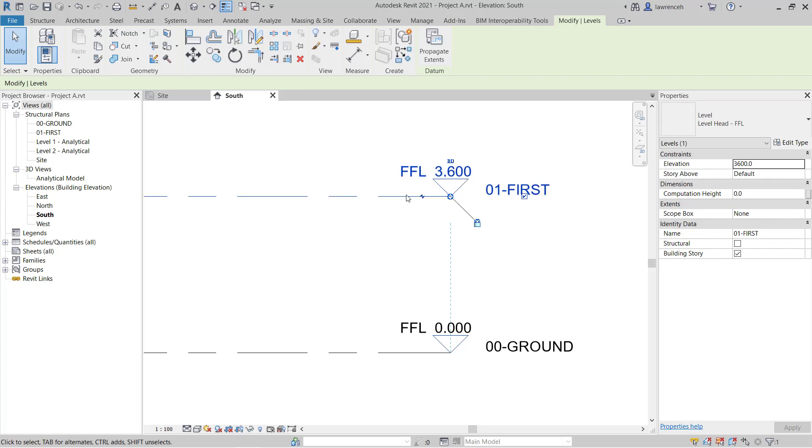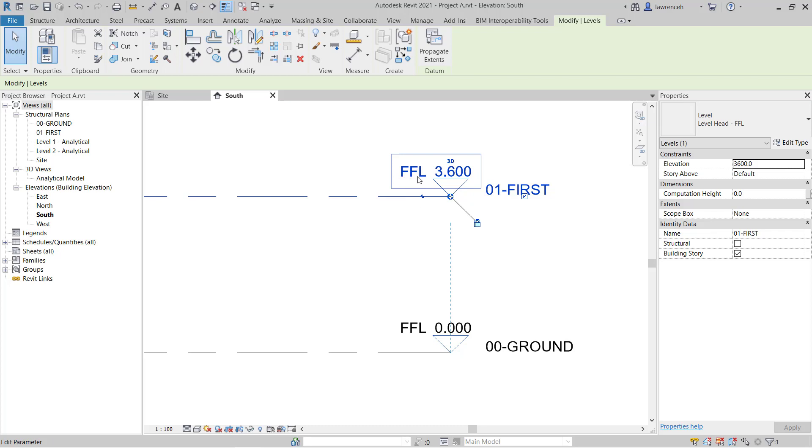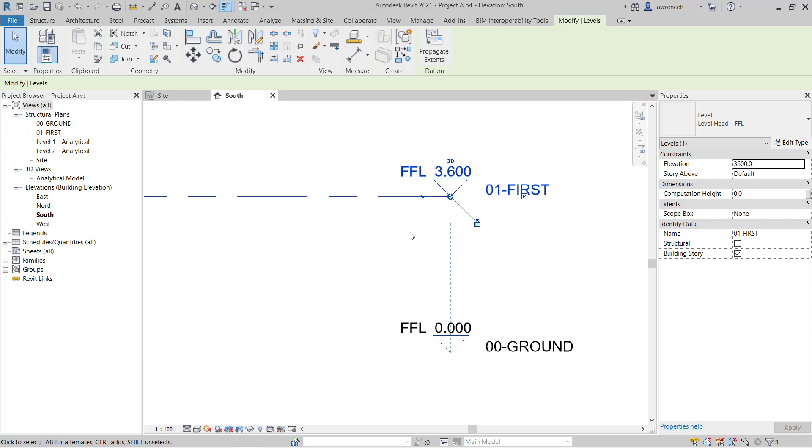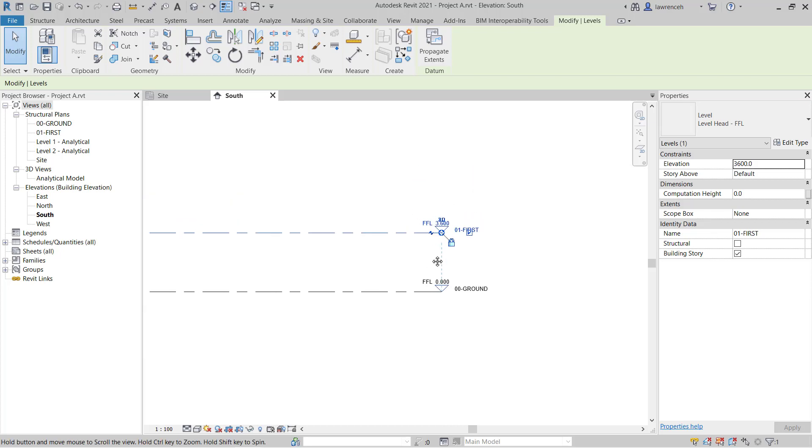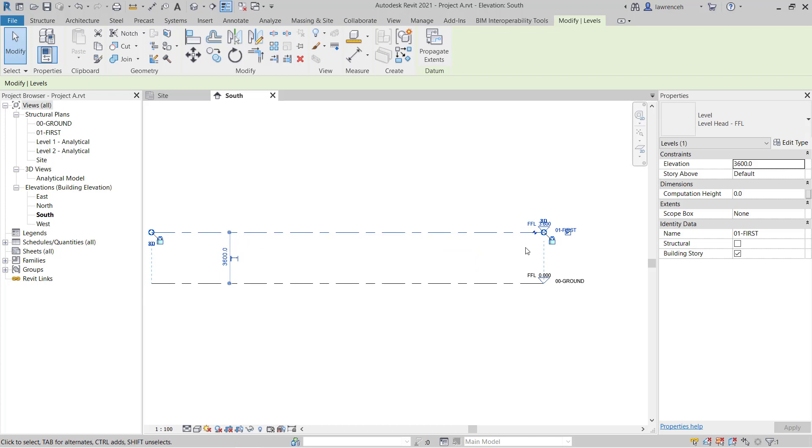The other thing to realize here is that default level line is defaulting to finish floor level, FFL. So again, in a later exercise, we'll be amending these and we'll probably create two additional levels. We'll have SSL for structural slab level and perhaps TOS for top of steel.